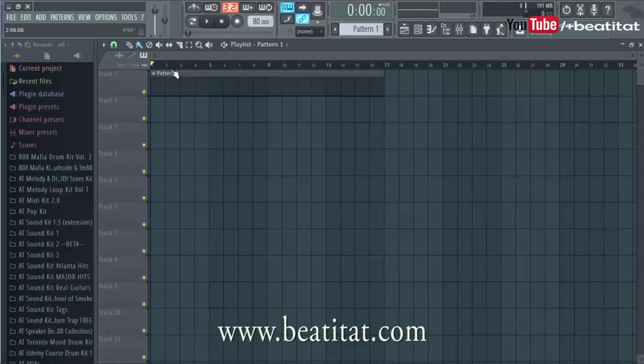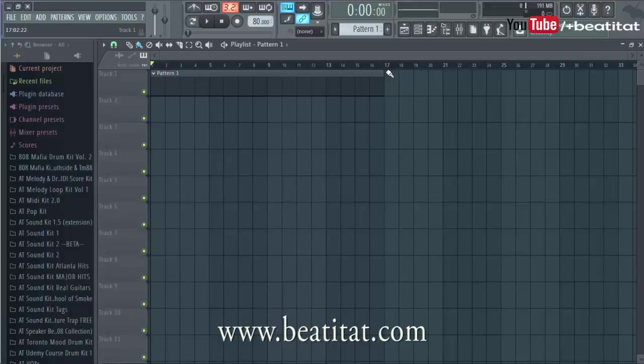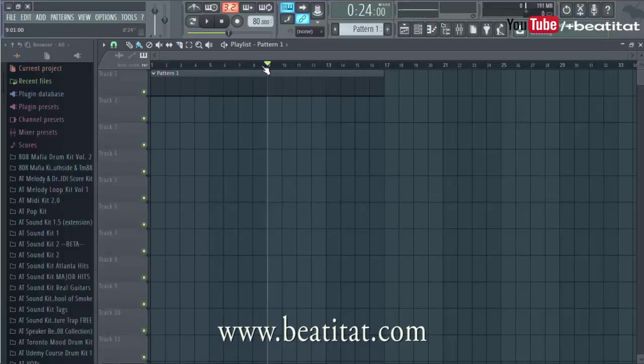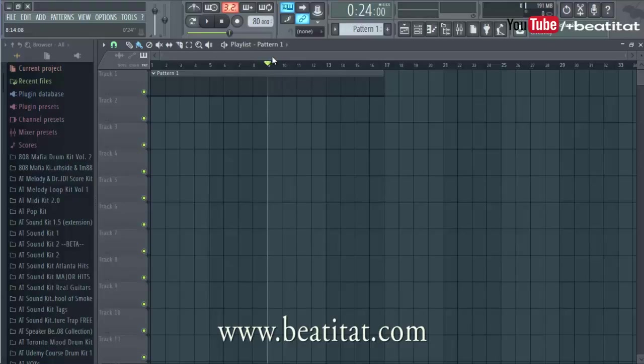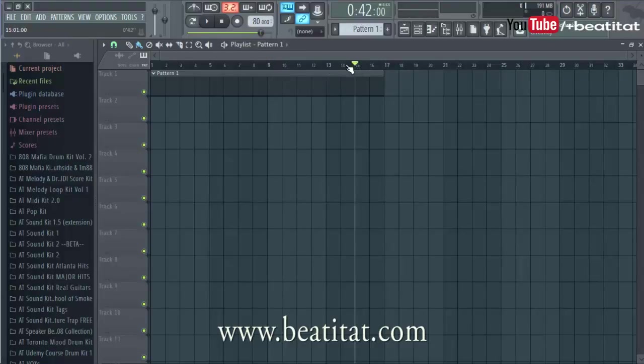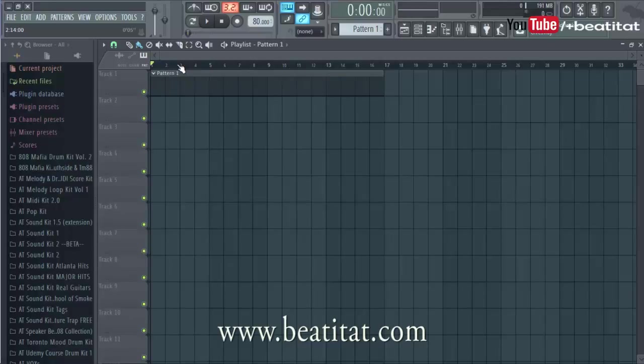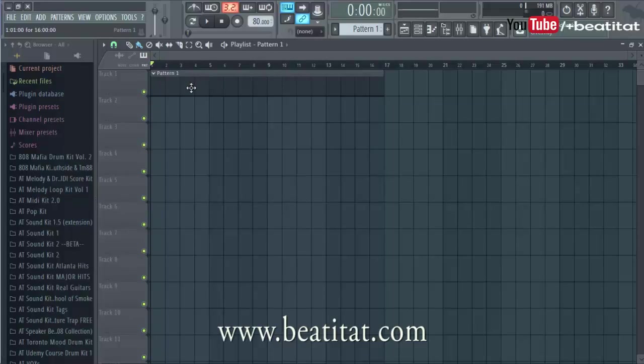I sometimes would do a 4 to 8 bar intro, then an 8 bar chorus, then maybe a 12 bar verse, then another 8 bar chorus, then a 16 bar verse two, then a chorus three, then an outro.